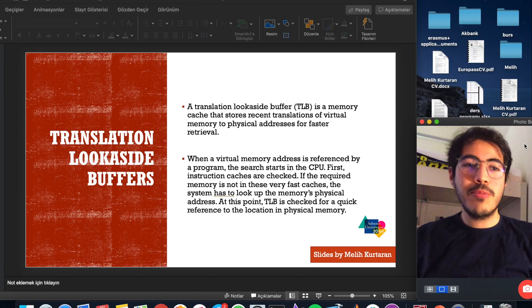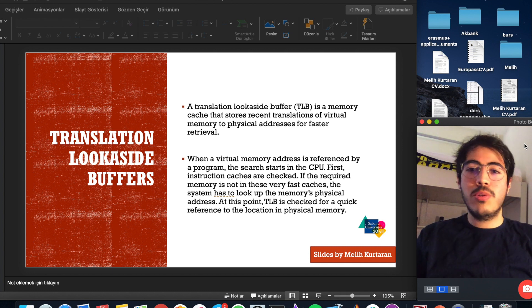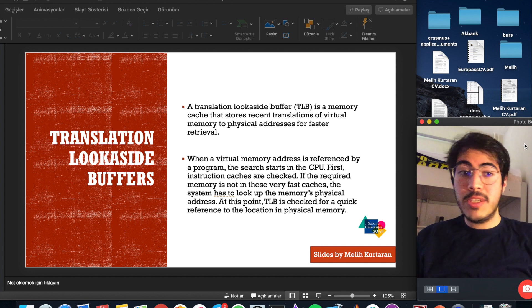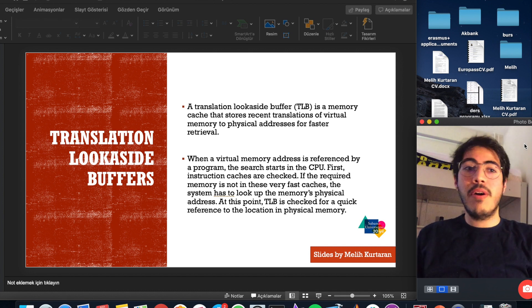Hello everyone, welcome to the channel. We are going to talk about TLB, which is translation look-aside buffers.